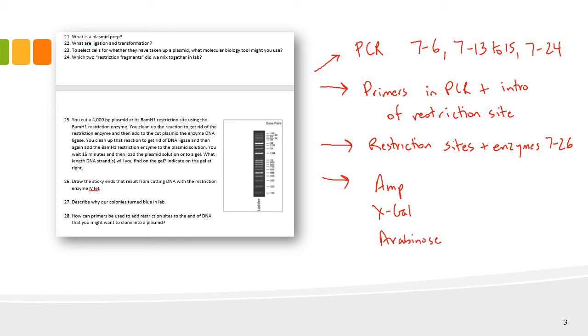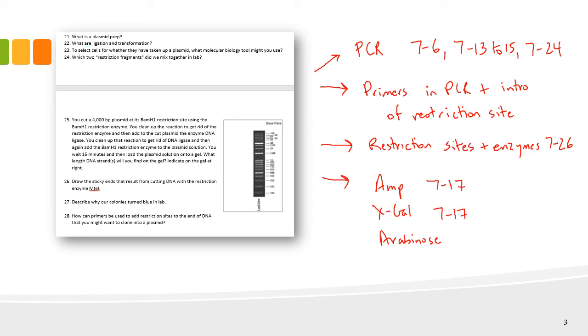Remember, it's going to be important on the final to know each of these and how they are important to the process. Page 7-17 discusses ampicillin and how that selects for cells which have taken up a plasmid. 7-17 also talks about ex-gal and the fact that when we have our intact lacZ gene, it produces the beta-galactosidase enzyme, which cleaves ex-gal, and that's what leads to a blue colony.